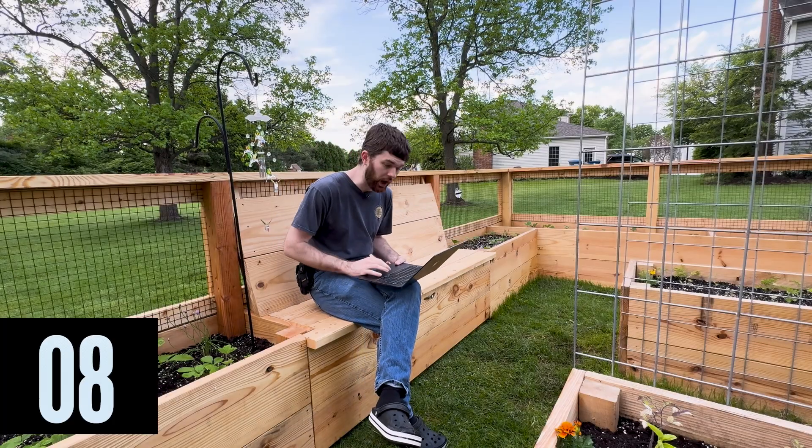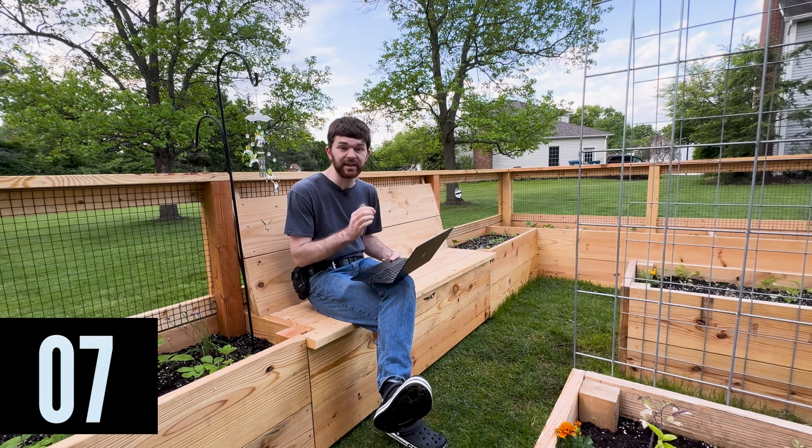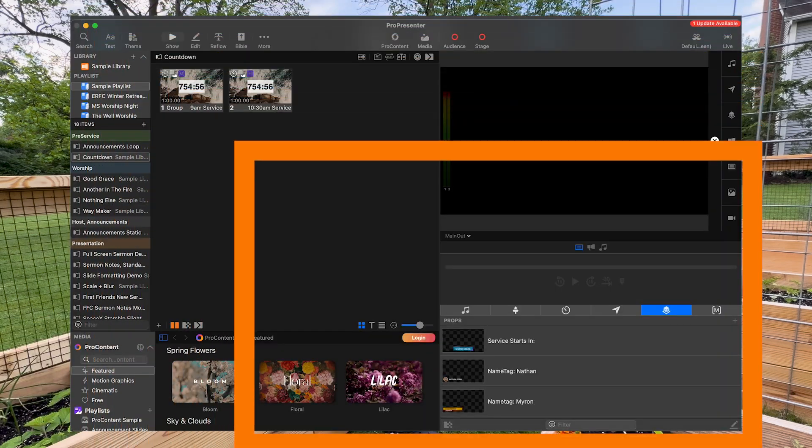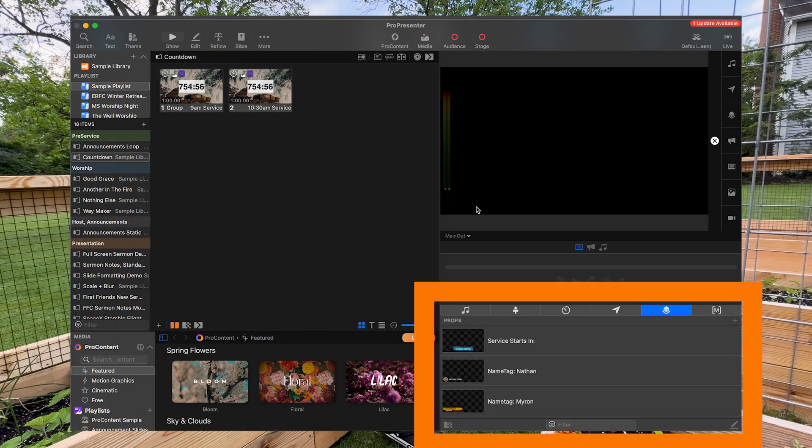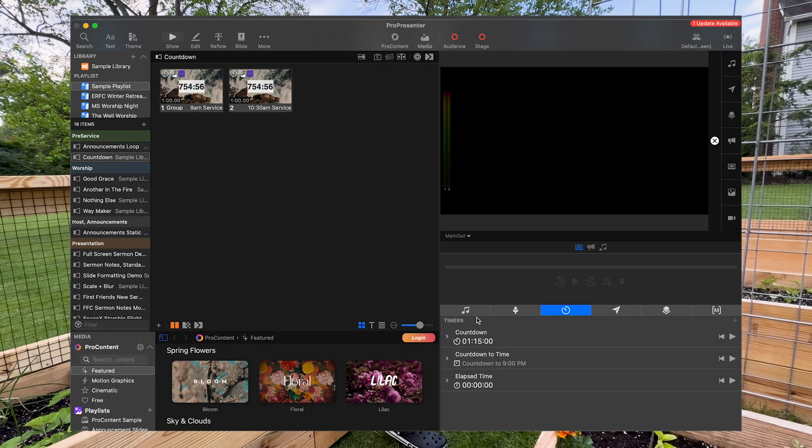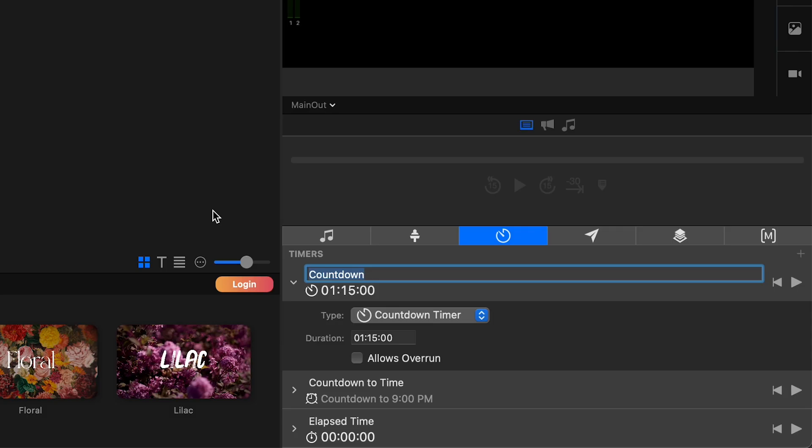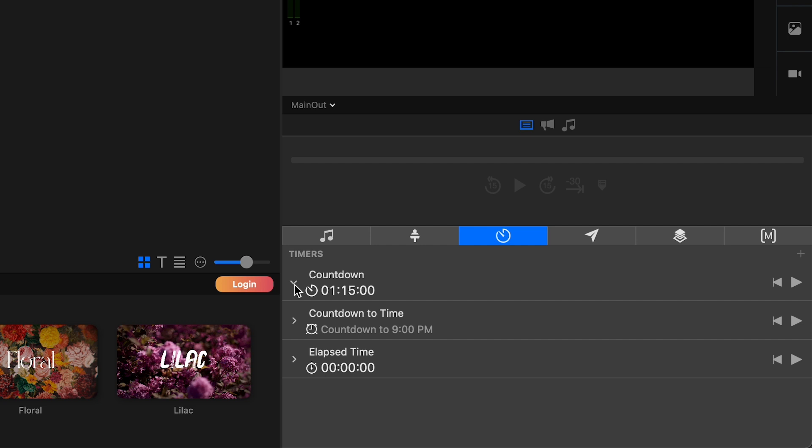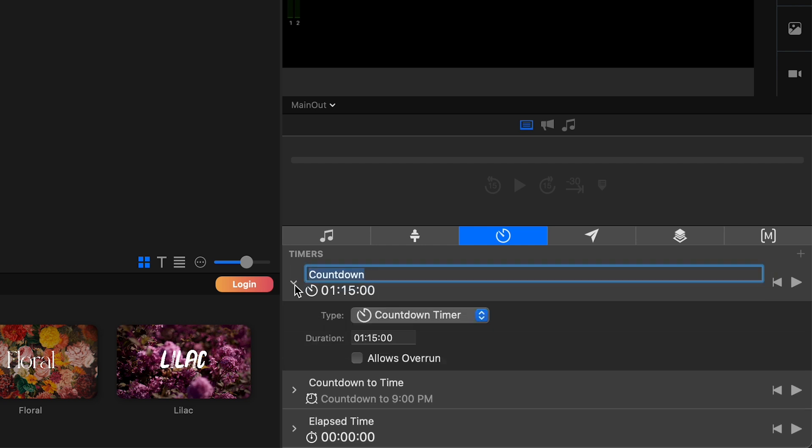So I've got ProPresenter up and inside of the interface in the very bottom right, you can see that there is the timer tab and then there are these three timer types. So the first type is the countdown type.